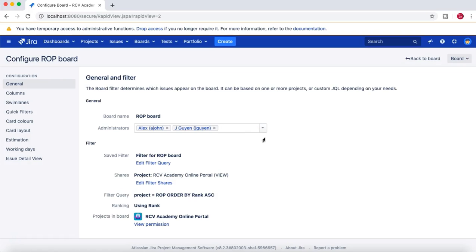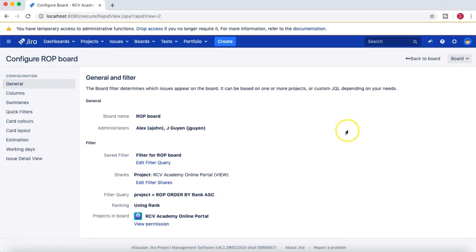Only the JIRA administrator will be able to edit or update the board if you do not have board administrator permission. If you are someone in the project who doesn't have board administrator permission and hasn't created that board, you won't be able to access it.